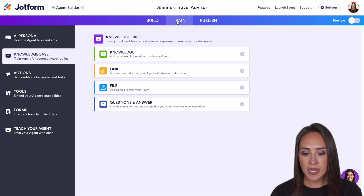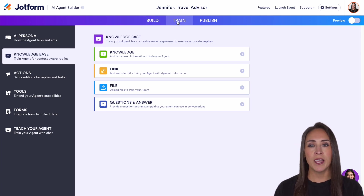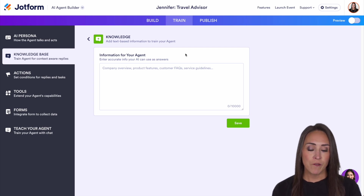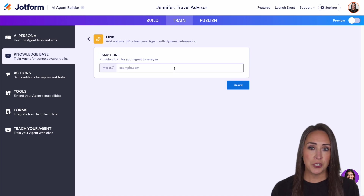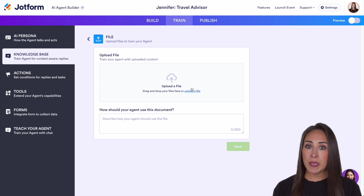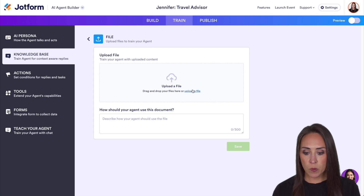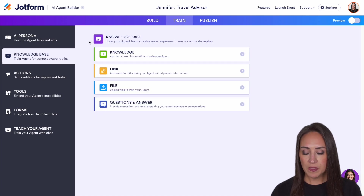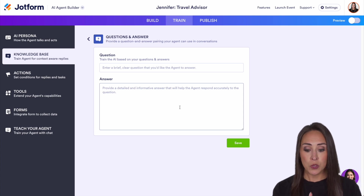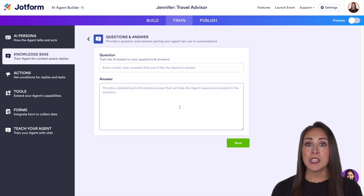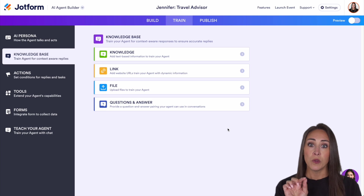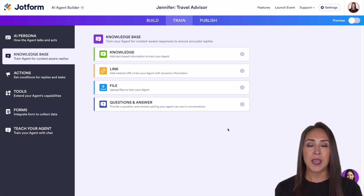The train tab is where you add all the information Jennifer needs to help your users. There are four ways to do that. First is knowledge — you can type in or paste information directly. Next is link — if you have a website, you can put your link here and it can crawl up to a hundred pages. Then we have file — you can upload a PDF or doc with your information. And the last is question and answer. If your AI agent doesn't know the answer to a question, it ends up here with a red X — that's your signal to go in and answer it so it knows how to respond going forward.